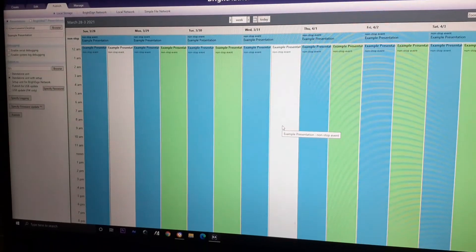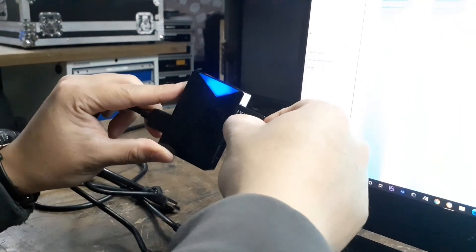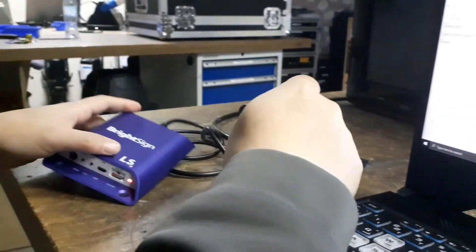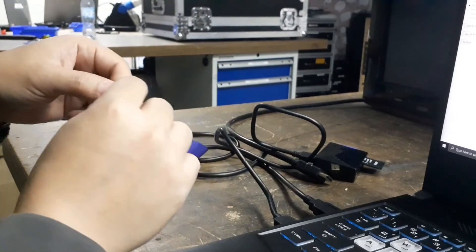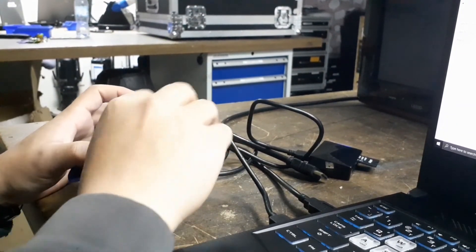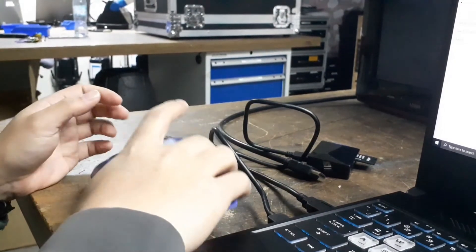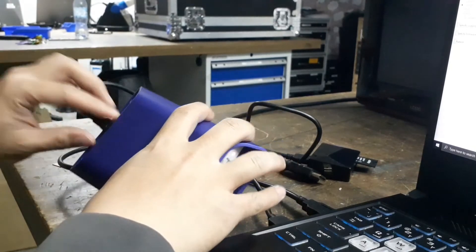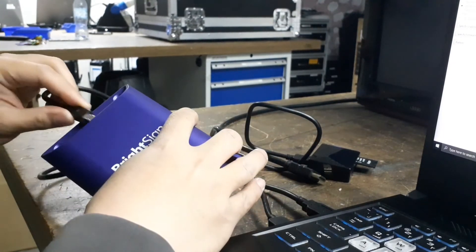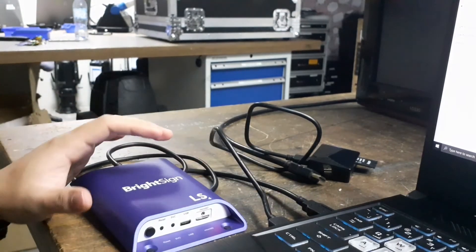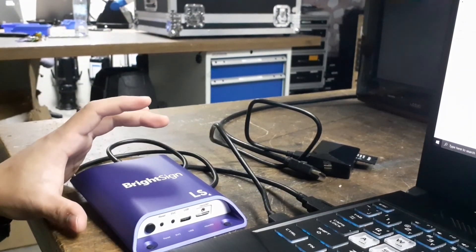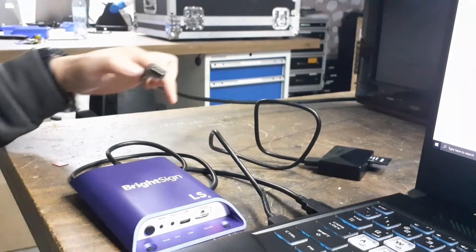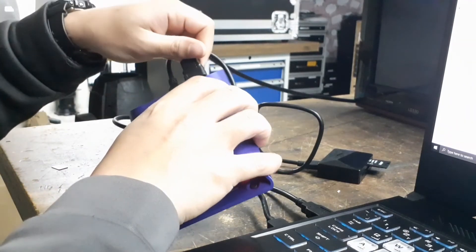We're going to remove this SD card. Then, we'll put in the BrightSign. This SD card has the setup file, the media, and all. After putting the SD card, will restart this BrightSign. I will connect now this HDMI.